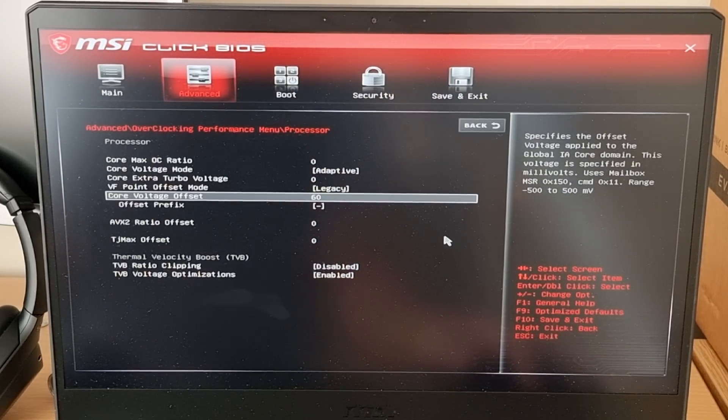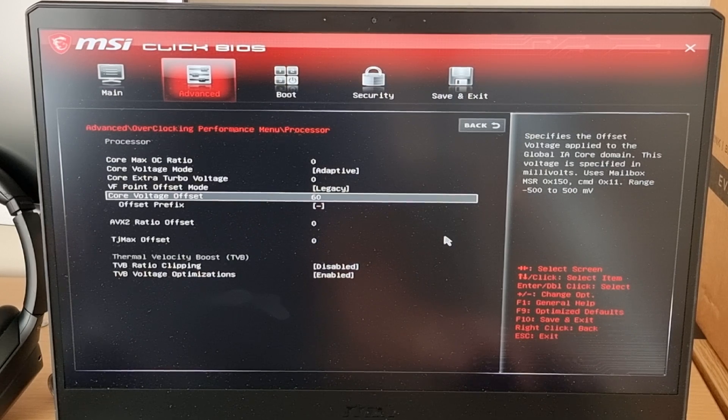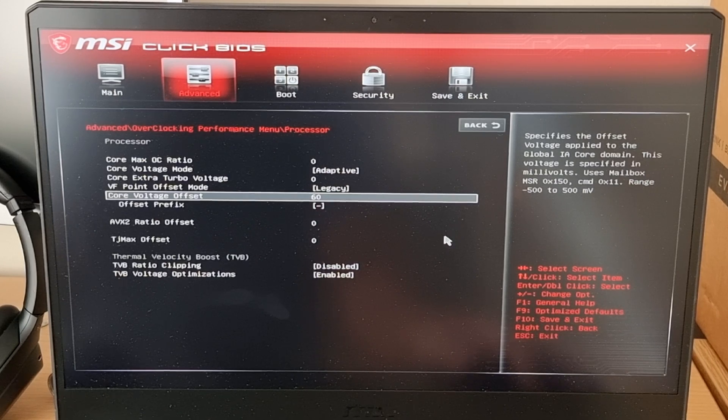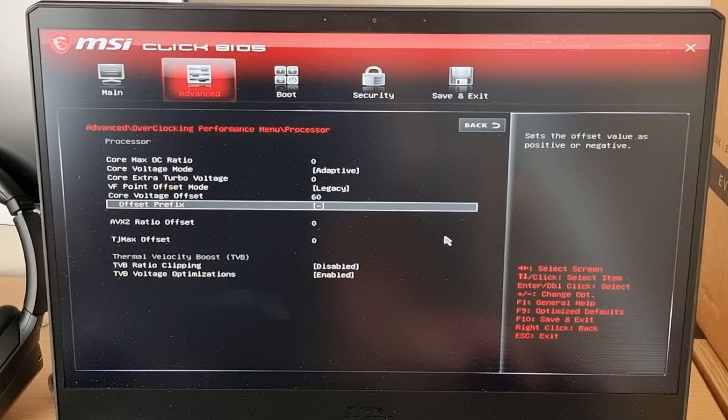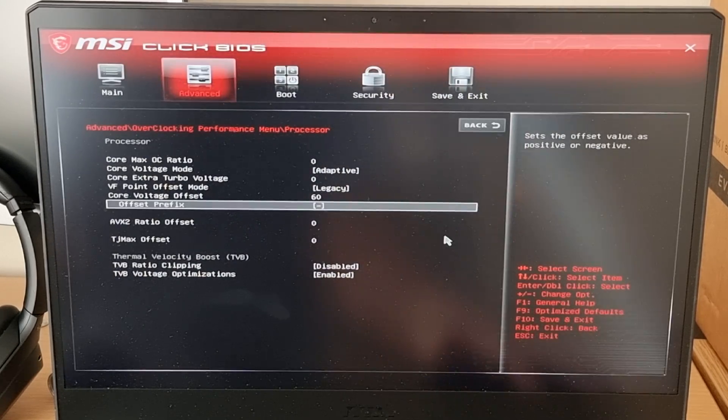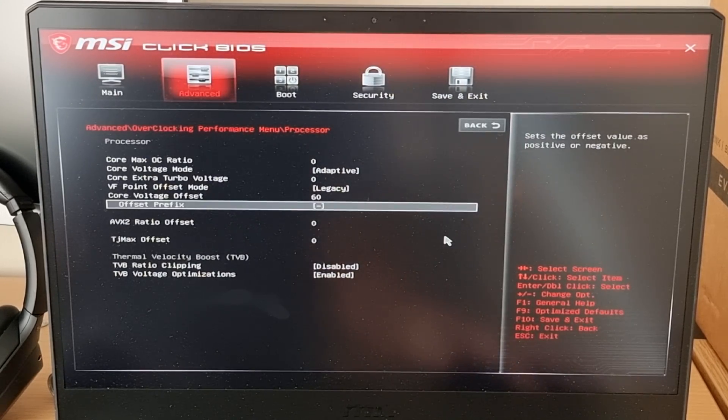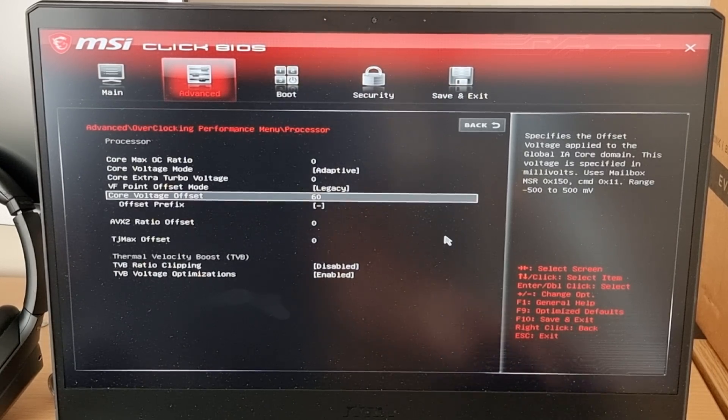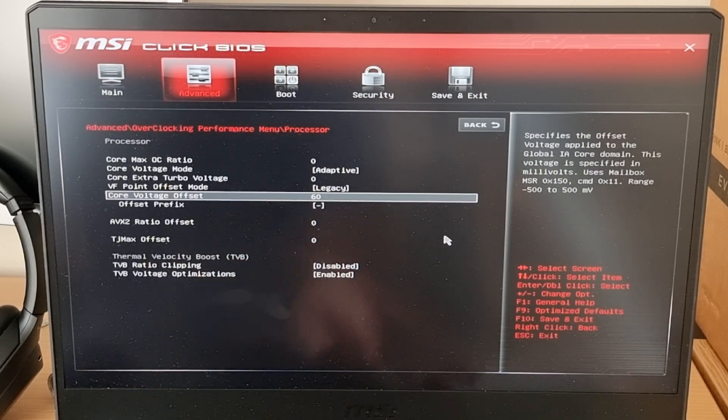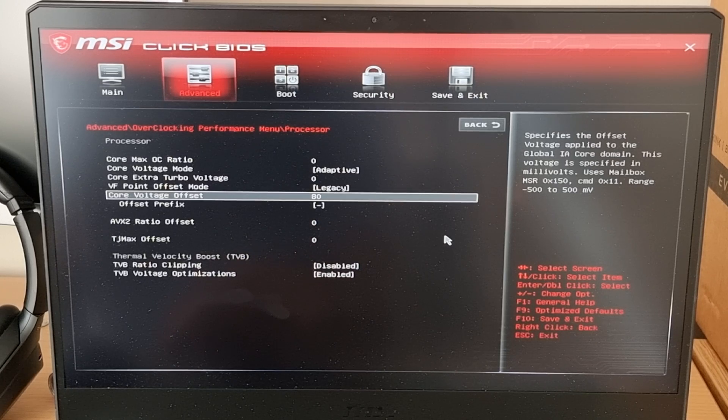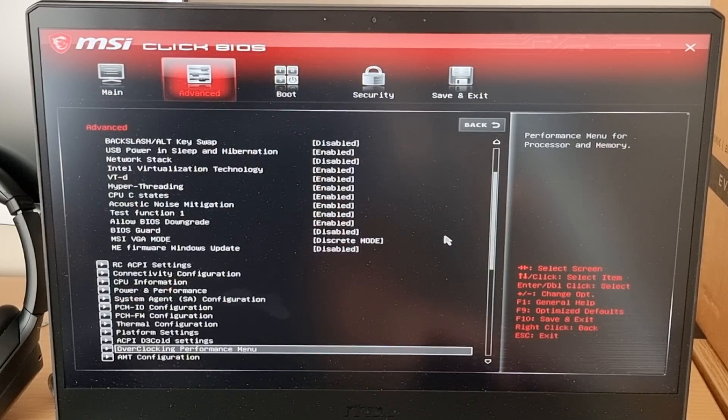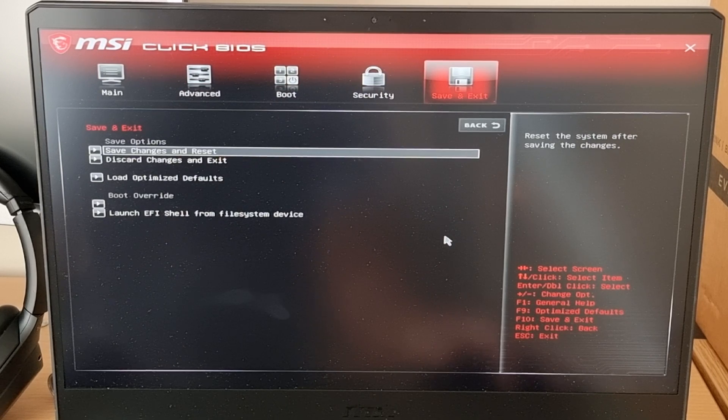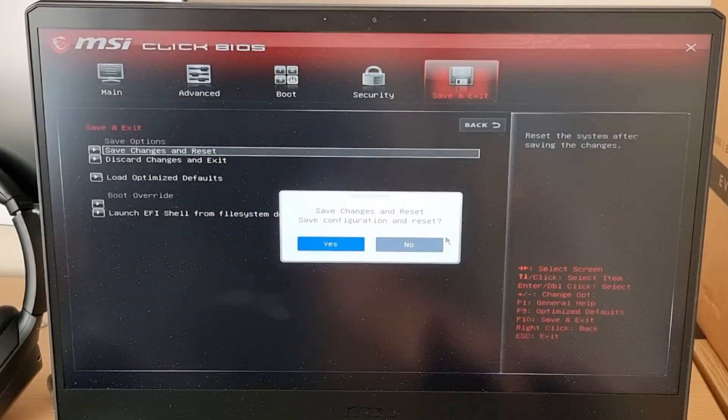And this is where you can input however much you want to undervolt it by. So I would start by doing small increments. But before you go any further, you have to change the offset prefix to minus, otherwise it will apply an overvolt instead of an undervolt. So make sure it's under minus. Then you can go ahead and go to the core voltage offset and just enter any number you like. So I'll put 80 in there, that's I think the most it will be stable. So then you want to go to save changes and reset.